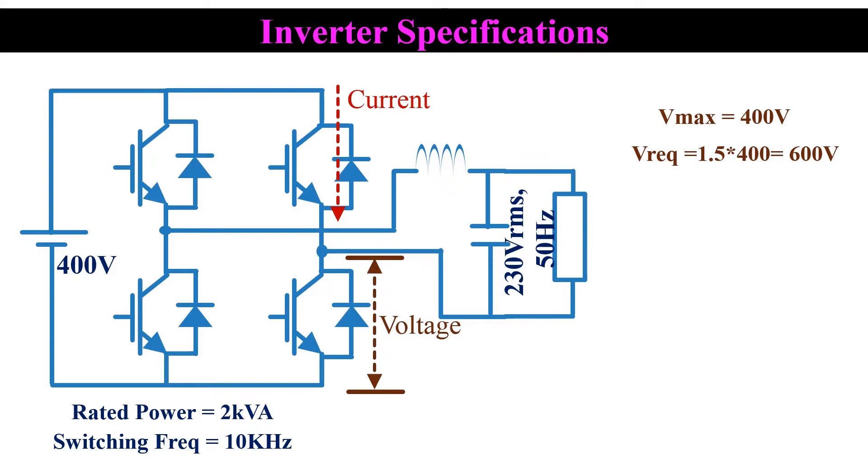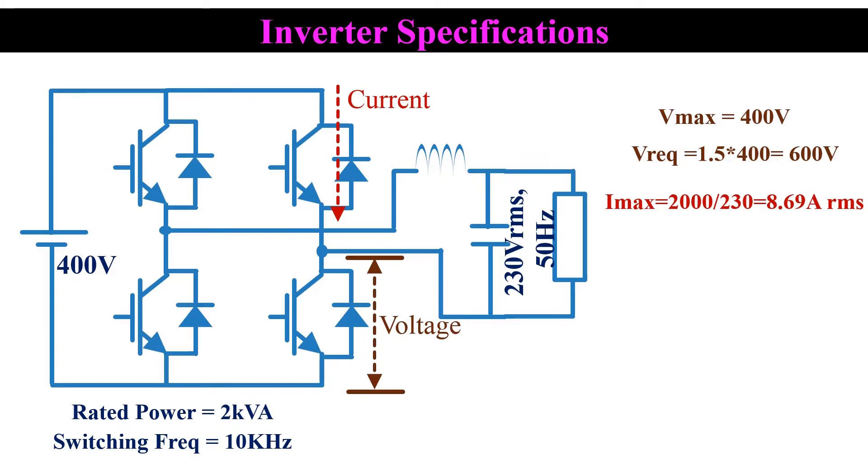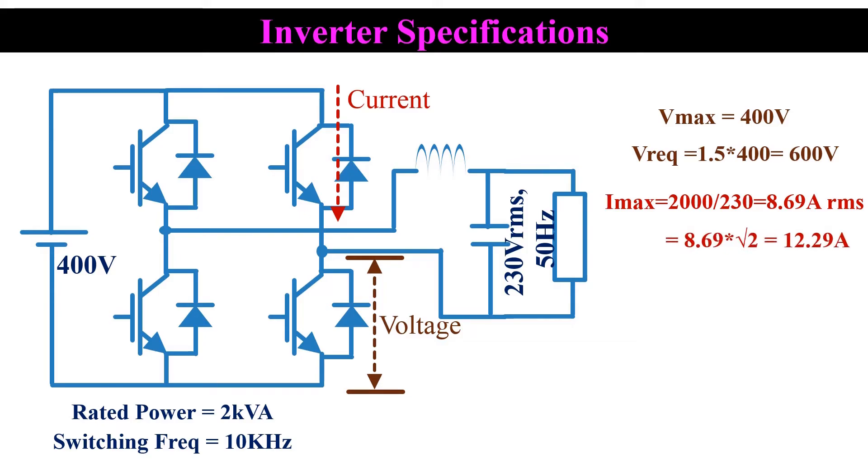Now we need to find the maximum current that passes through the MOSFET. Maximum current is given by rated power divided by output voltage. That is 2 kVA divided by 230 volt, 8.69 amps. But this value is in RMS. To find the peak value, we need to multiply it with root 2. So the peak current will be 12.29 amps.